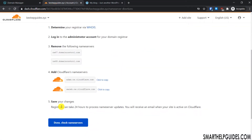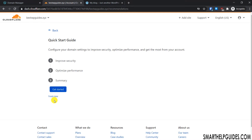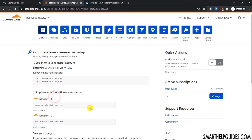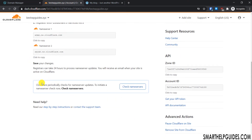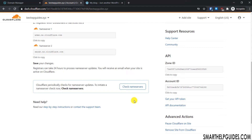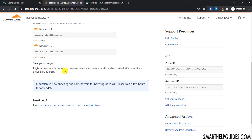Go back to the Cloudflare website and after saving the changes, click 'Done, Check Name Servers'. You can click 'Finish Later' and Cloudflare will periodically check for nameserver updates. Let's try to see if Cloudflare can detect the new nameservers now.